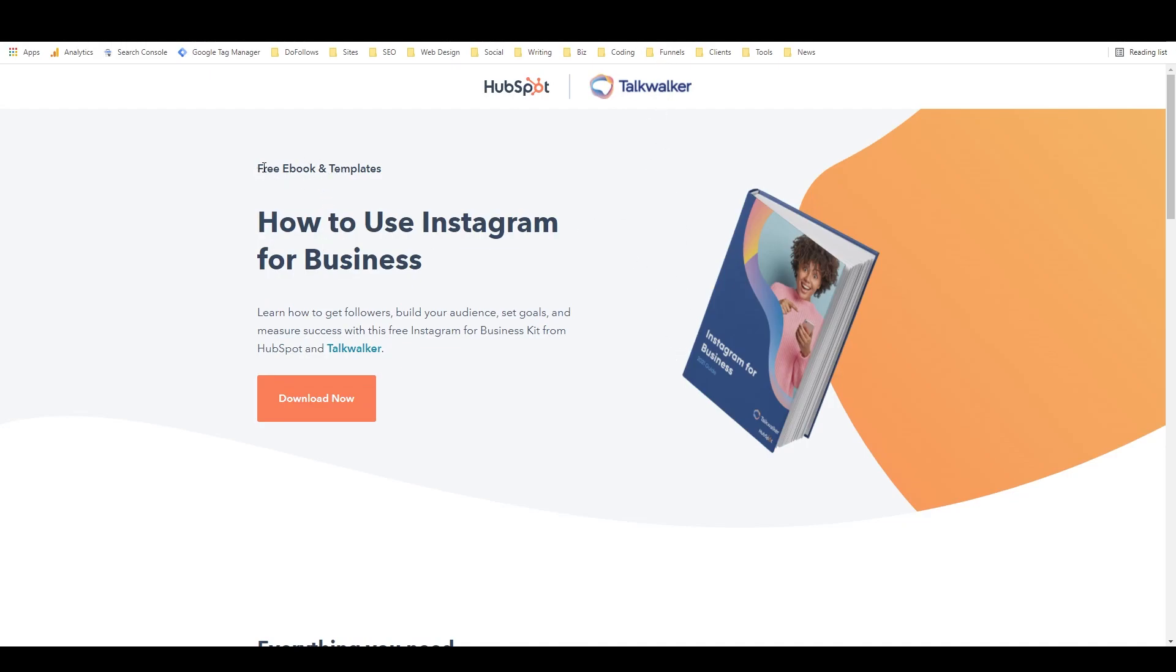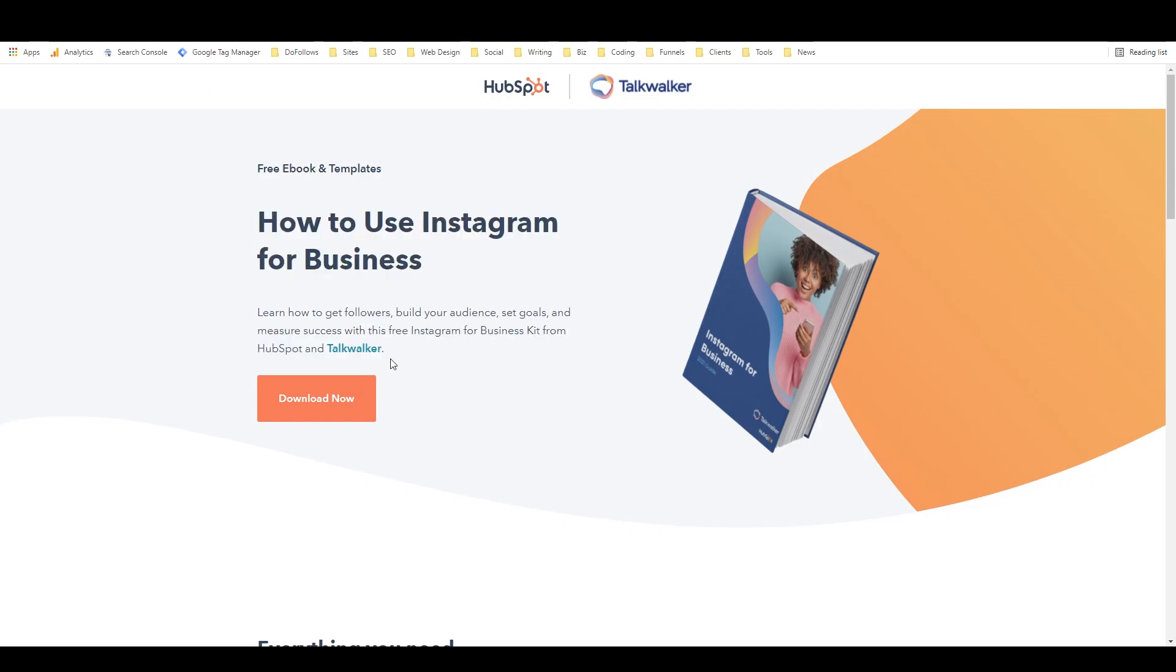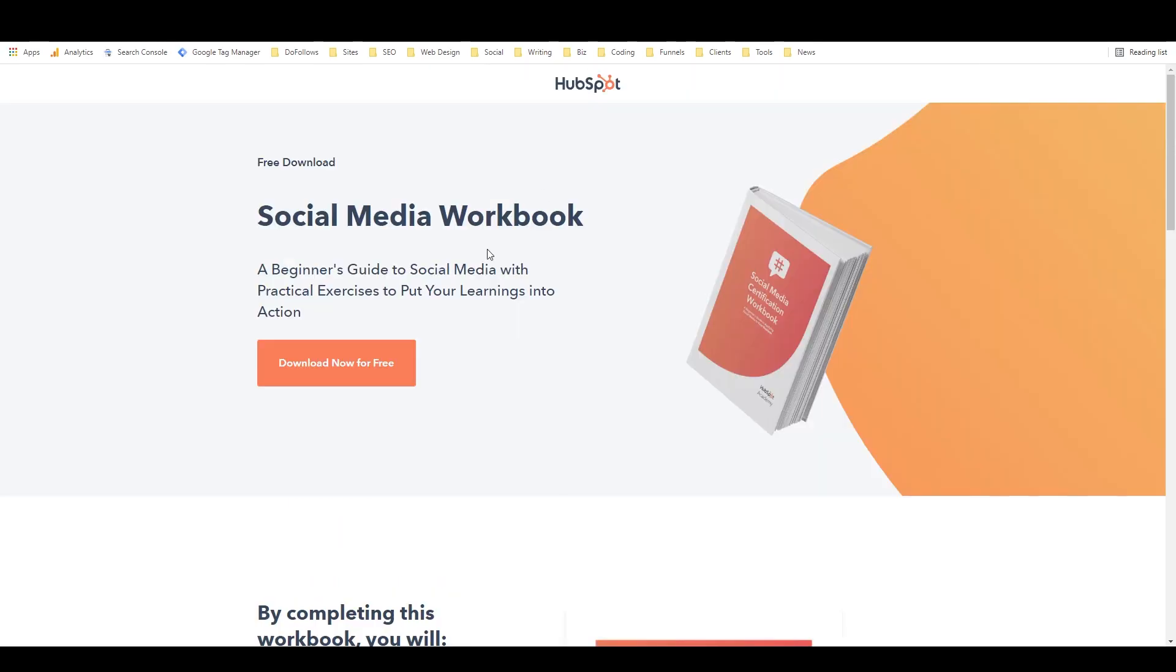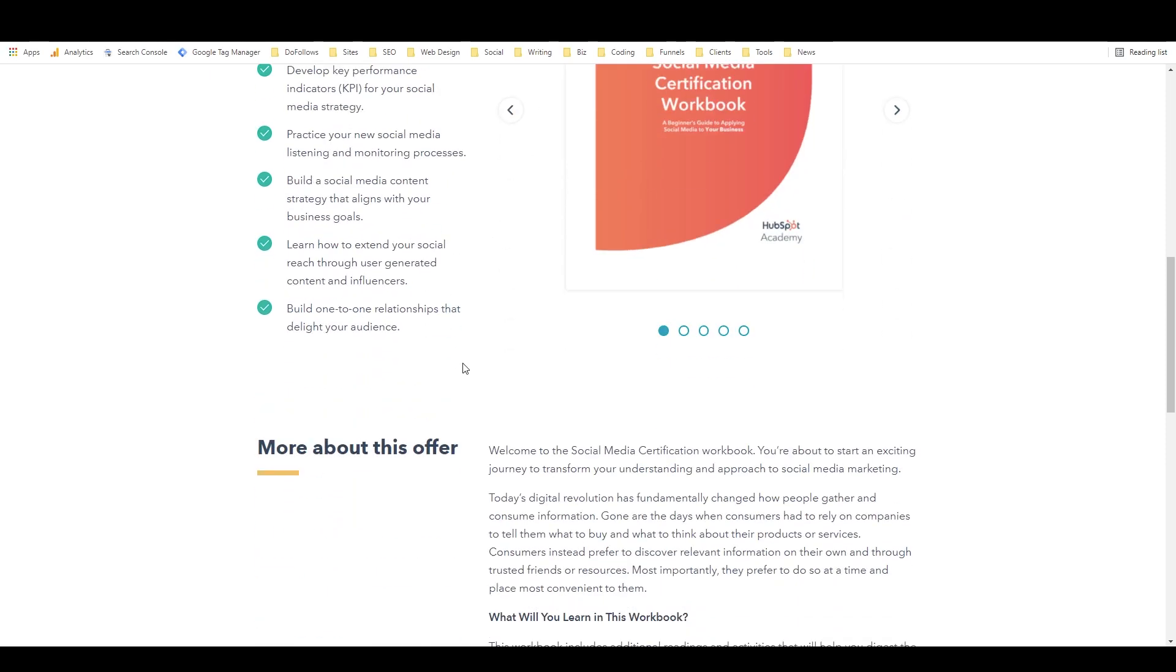It says free ebook and templates. It has a heading, has a little bit of text, has a CTA. Scroll down it has an explanation of what you get.